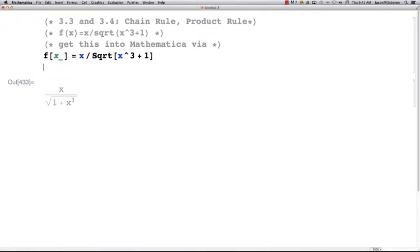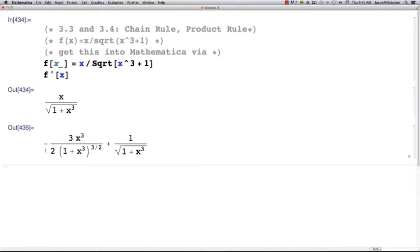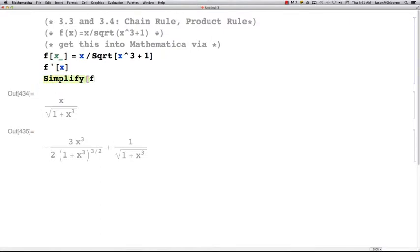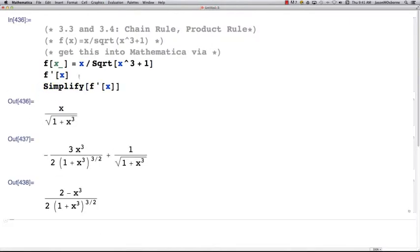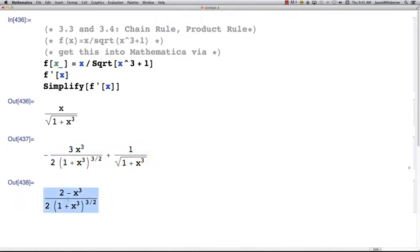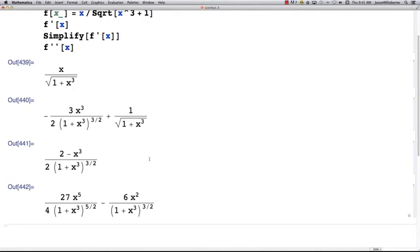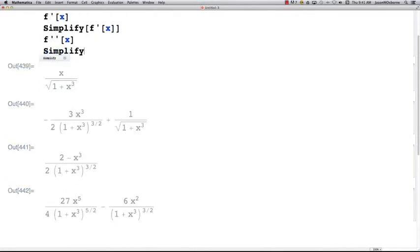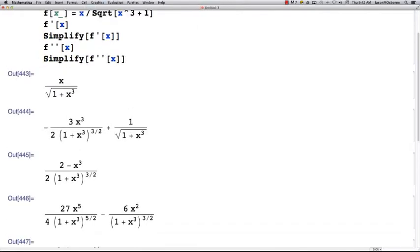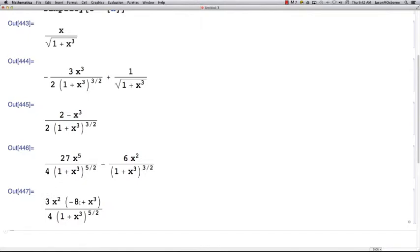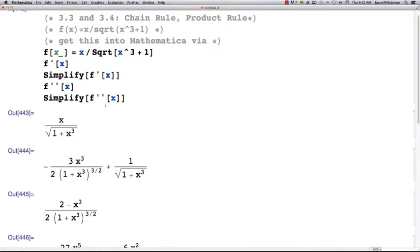You can then go to a new line and type f prime of x, then Shift+Return, and here is your answer for the derivative. You can do things like Simplify — the computer will simplify the derivative by finding a common denominator, adding, subtracting, and canceling. You can also ask for f double prime of x and then simplify that to get your simplified second derivative.